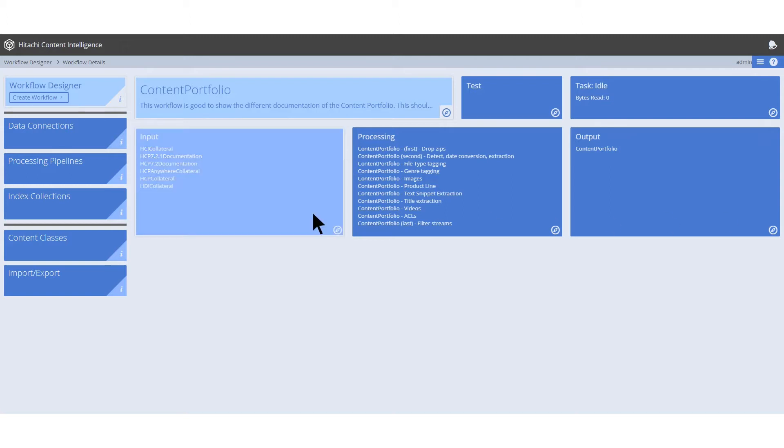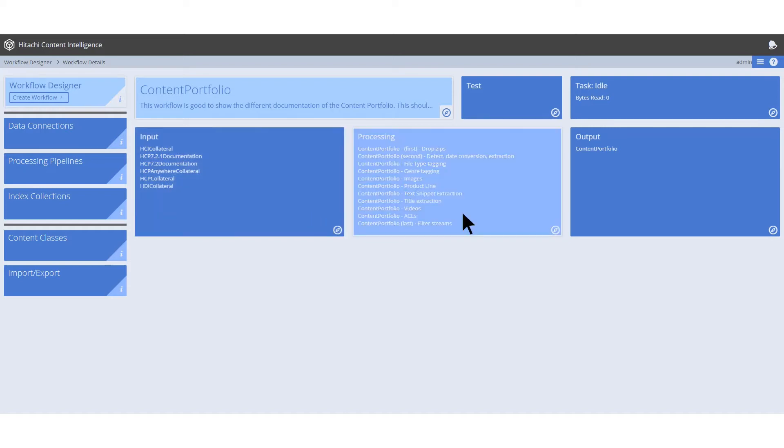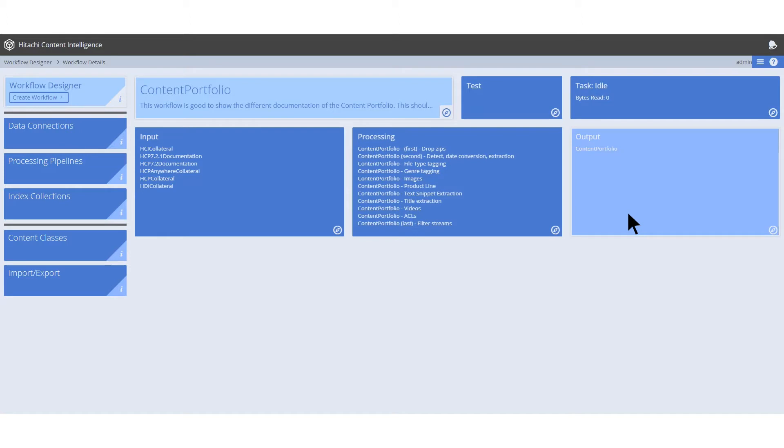All workflows have inputs or data sources, processing pipelines where the logic is executed, and an output, typically an index collection.